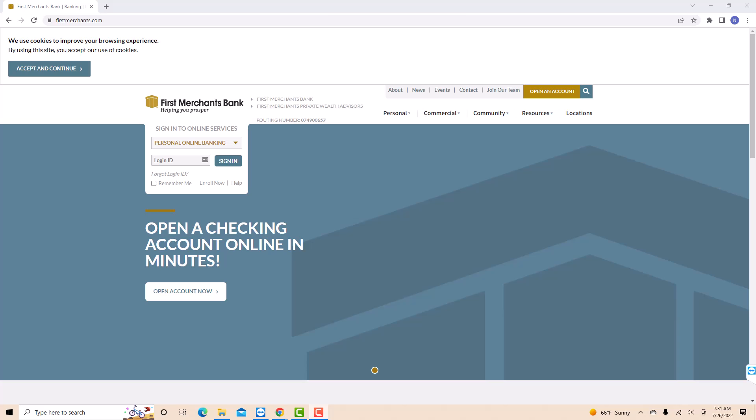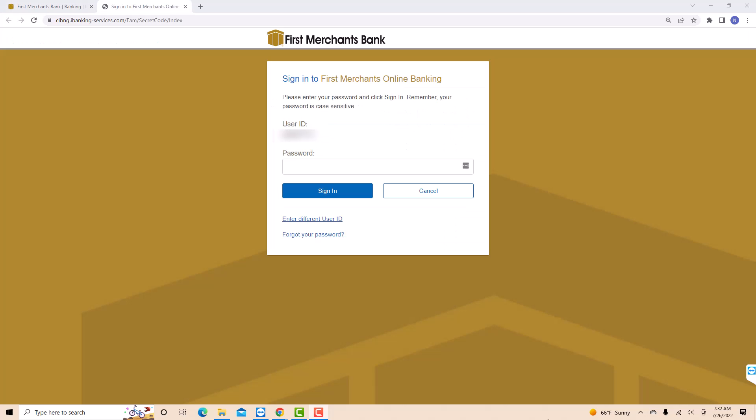However, if you already have an account, open the website firstmerchants.com, then sign in with your login ID. Now, enter your password then click on Sign In.